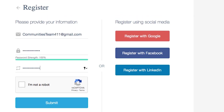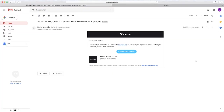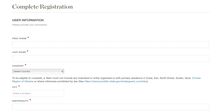If you create your login with an email address, you'll receive a message asking you to confirm your account. Open that email and click Confirm. Once you've confirmed your account, you'll need to complete your registration. This should take approximately one minute.